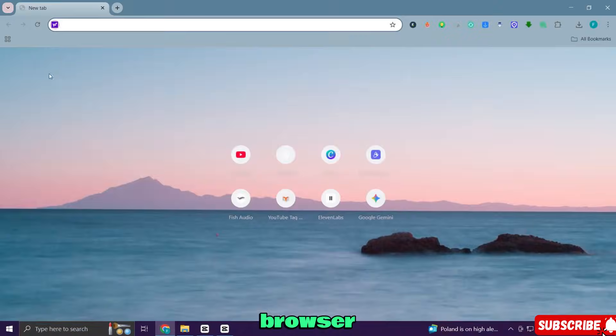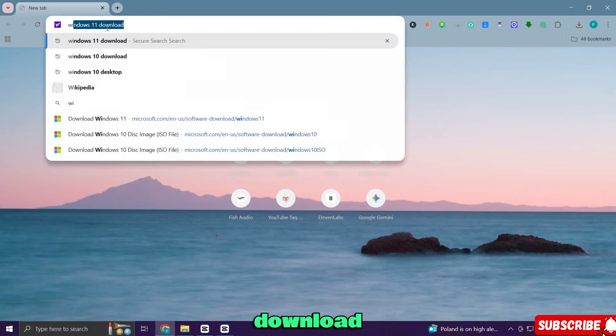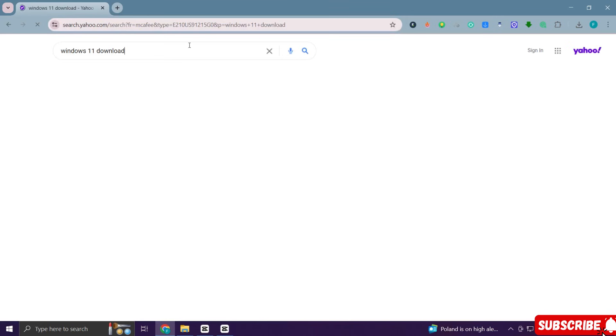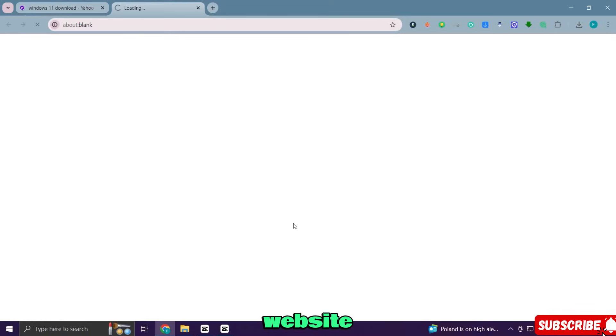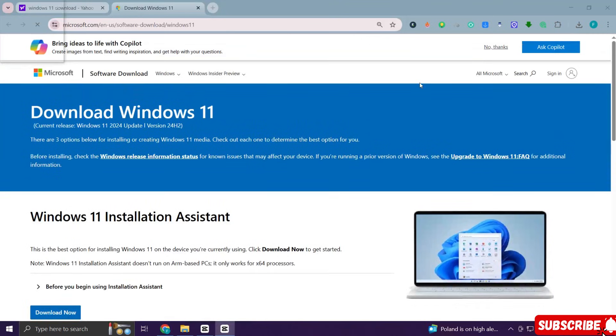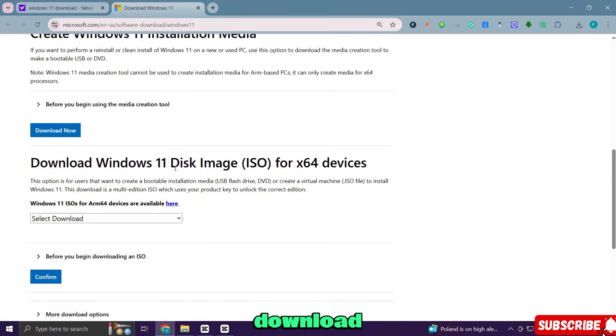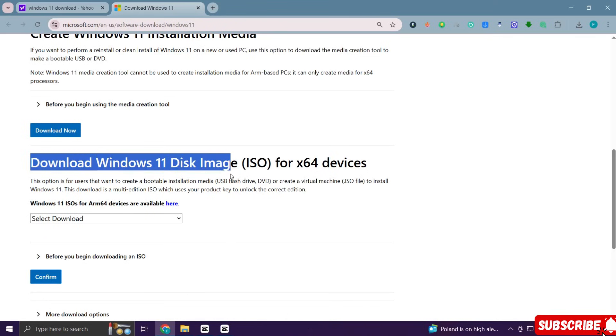First open your browser and search for Windows 11 download. Click on the first website from Microsoft. Once you are on the website, scroll down to the section that says download Windows 11 disk image ISO.